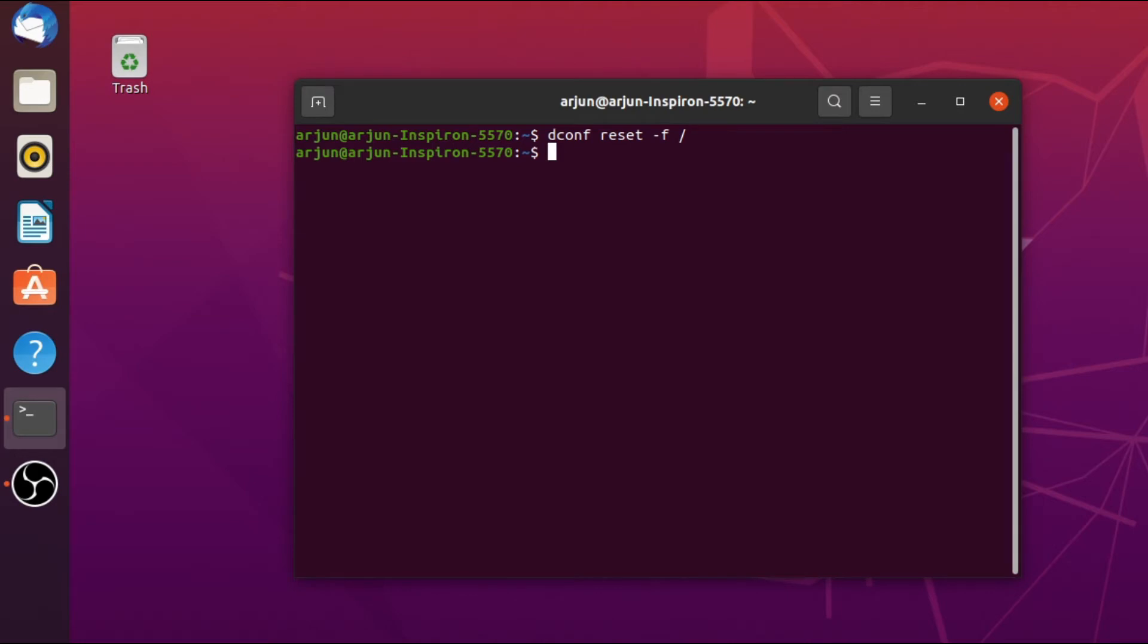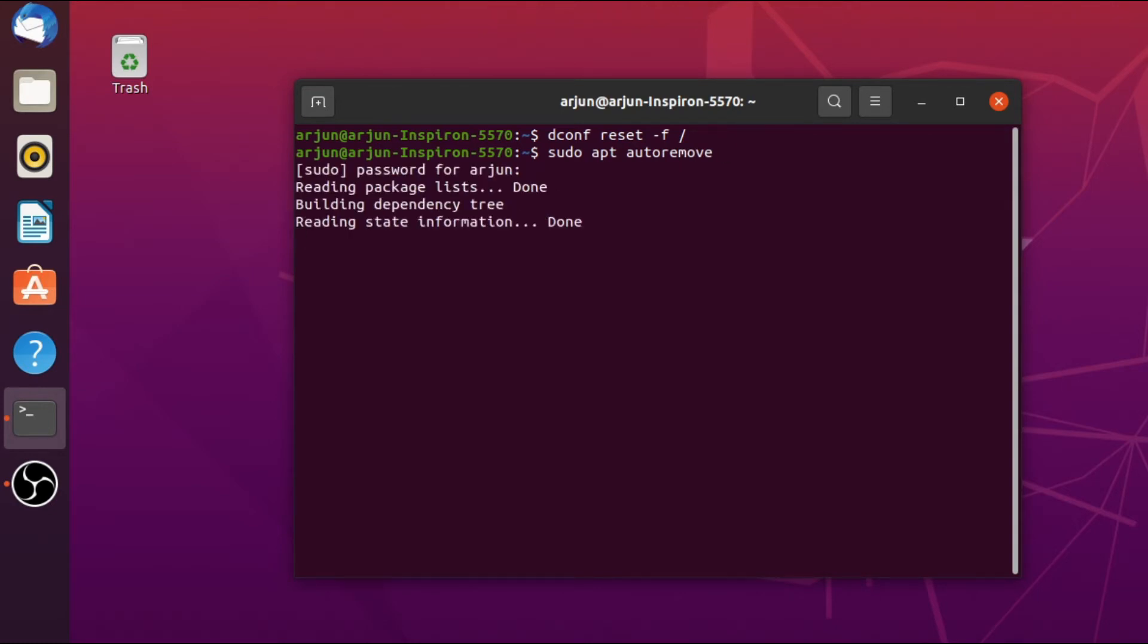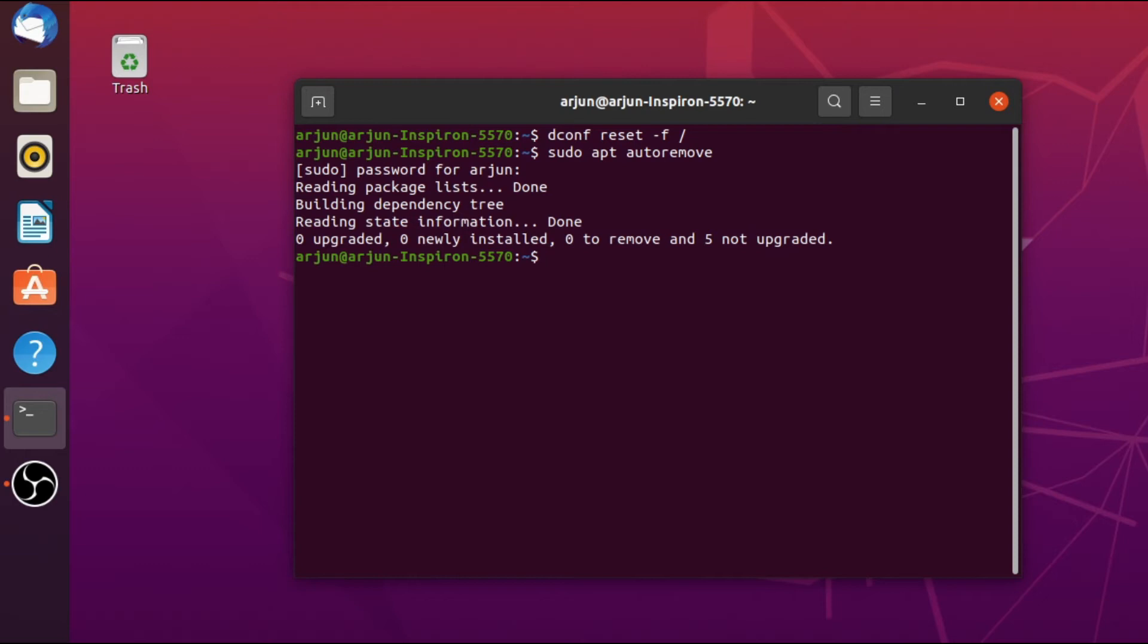Just use that command sudo apt autoremove and click enter, and enter your password. This will remove all the unnecessary craps remain while uninstalling your app.